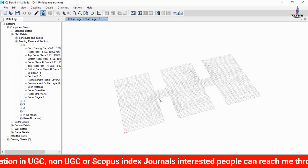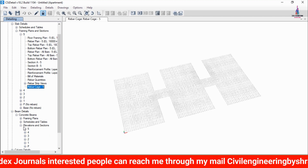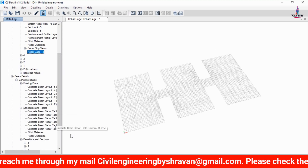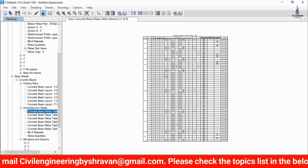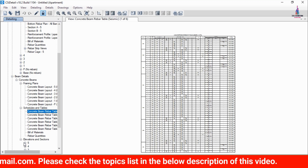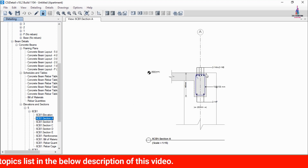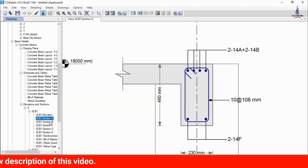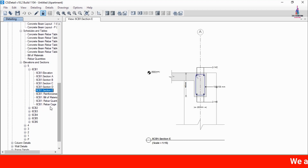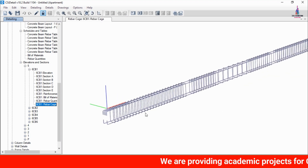Select the Beam Detailing option under Concrete Beams, then choose the Framing Plan. You can select any plan schedule or drawing for the beam section. Double-click any beam in an elevation to load its reinforcement details. You can view sections B, C, D, and E. Selecting Reinforcement Cage View loads the full reinforcement cage for the beam.